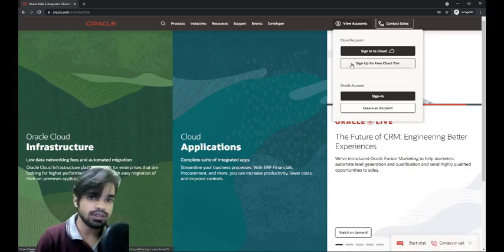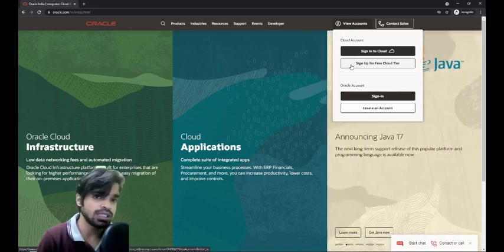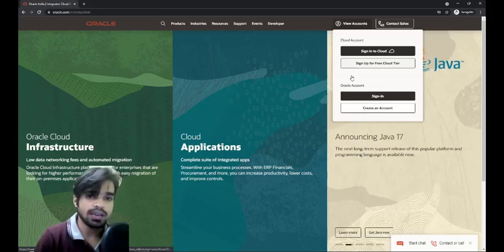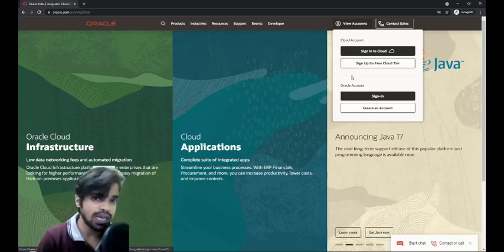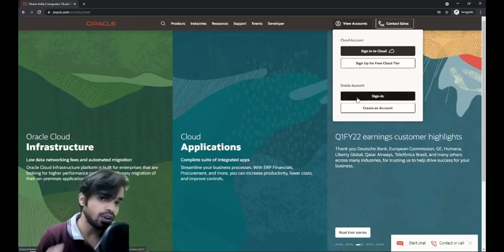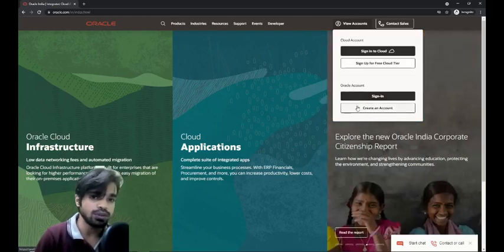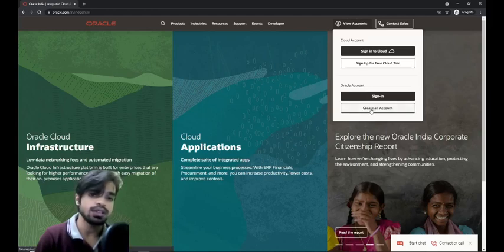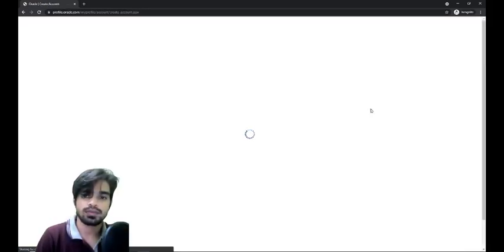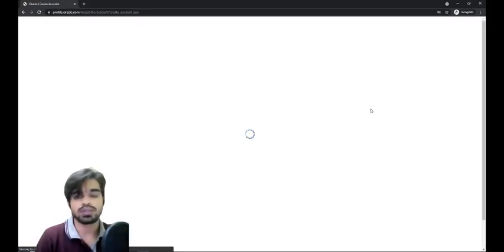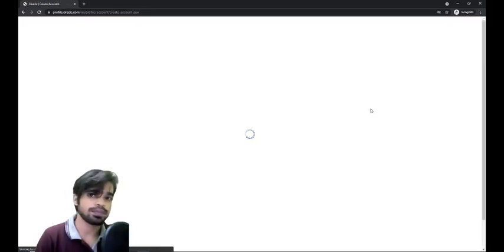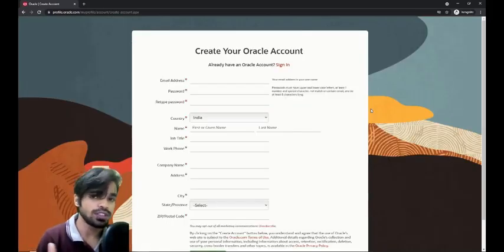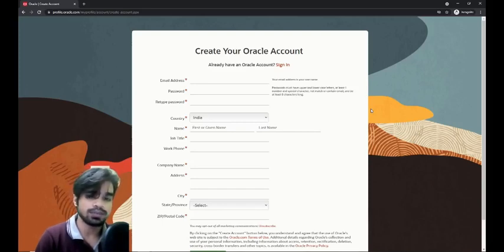As you can see, you can sign up for free cloud tier or sign up to cloud, but for now we are going for an Oracle account. If you already have an Oracle account, you can just sign in. If you don't, you need to create an account. We'll click on create an account.